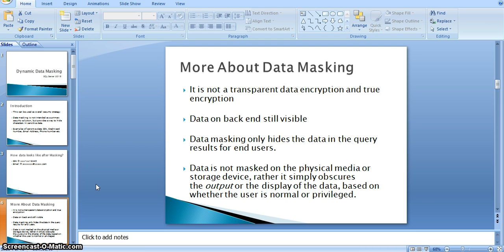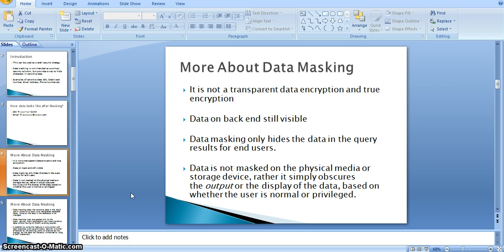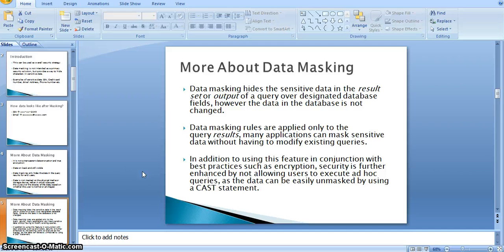Rather, it simply obscures the output or display of the data based on whether the user is a normal or privileged user. We can assign users with respect to roles to see the masked data or the real-time data. By default, all users with read-only access will see the masked data, and all users with read and write access can see the real-time data directly. Data masking hides sensitive data in the result set of a query over designated database fields; however, the data in the database is not changed. Data masking rules are applied only to the query results. Many applications can mask sensitive data without modifying existing queries.